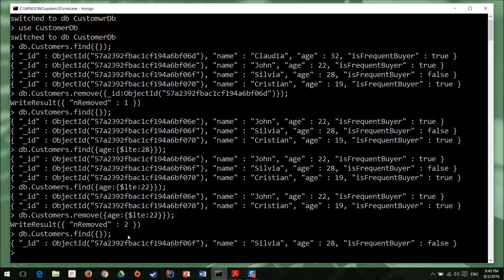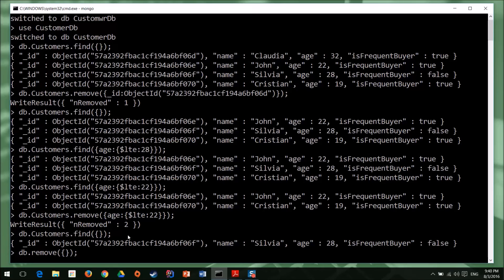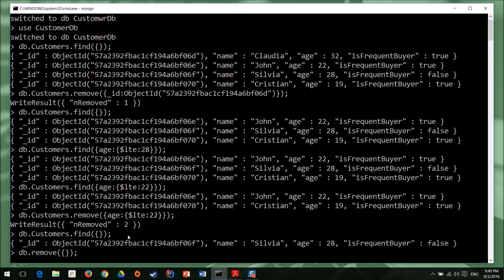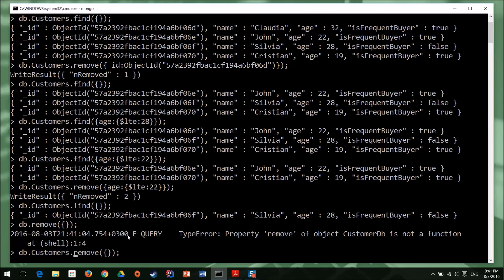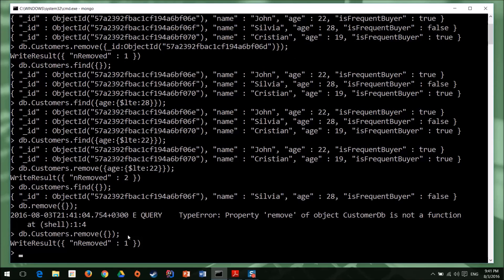And one last variation of the remove function is of course, remove with an empty filter. And what it does is, it removes all the documents from your collection. So if you want to clear a collection of all the documents that are within it, use the remove function with an empty filter. You hit enter. Oops, yeah, of course, because I forgot to add in the collection name. And now there was a single document left in the collection and it has been removed.